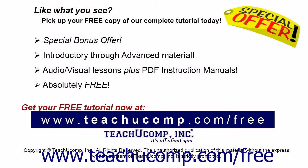Like what you see? Pick up your free copy of the complete tutorial at www.teachyoucomp.com forward slash free.